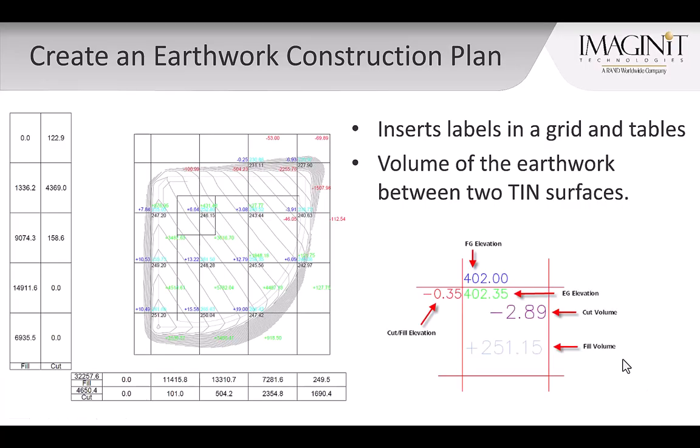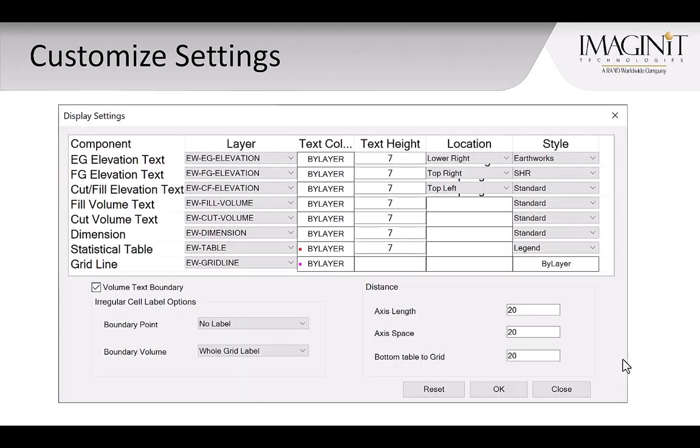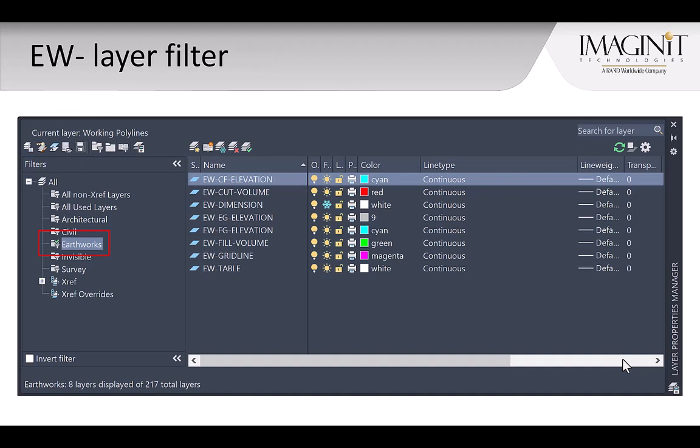Civil 3D has a command that will create a complete Earthwork construction plan. Each grid will show the cut and fill difference as well as volumes between two tin surfaces. Several layers are created by this command. The user has the ability to customize layer and text settings as well as create a layer filter for complete control of all Earthwork layers.